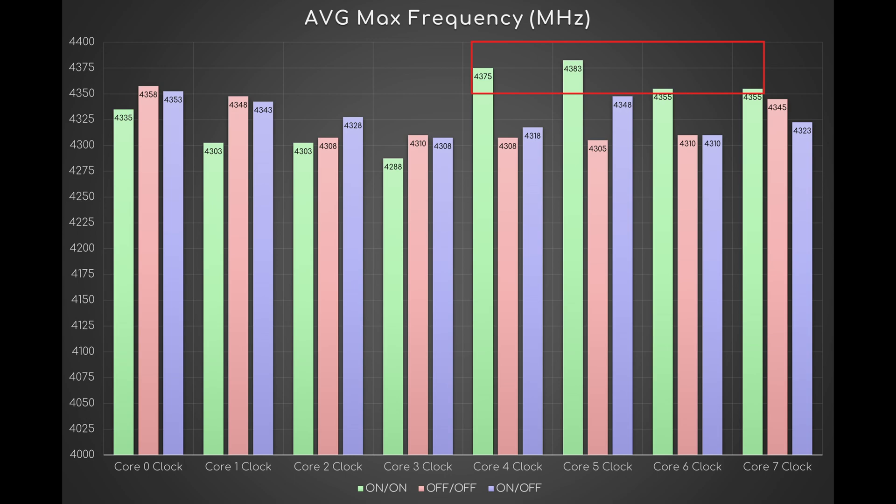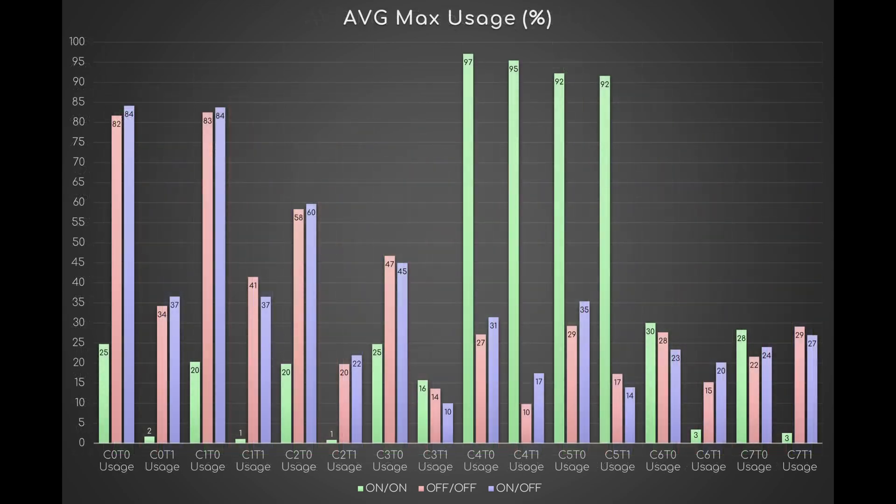This graph shows the average max usage for every logical core. With the first combo, only four cores are used for more than 30 percent. With the second one, six cores are used. With the third, eight cores.